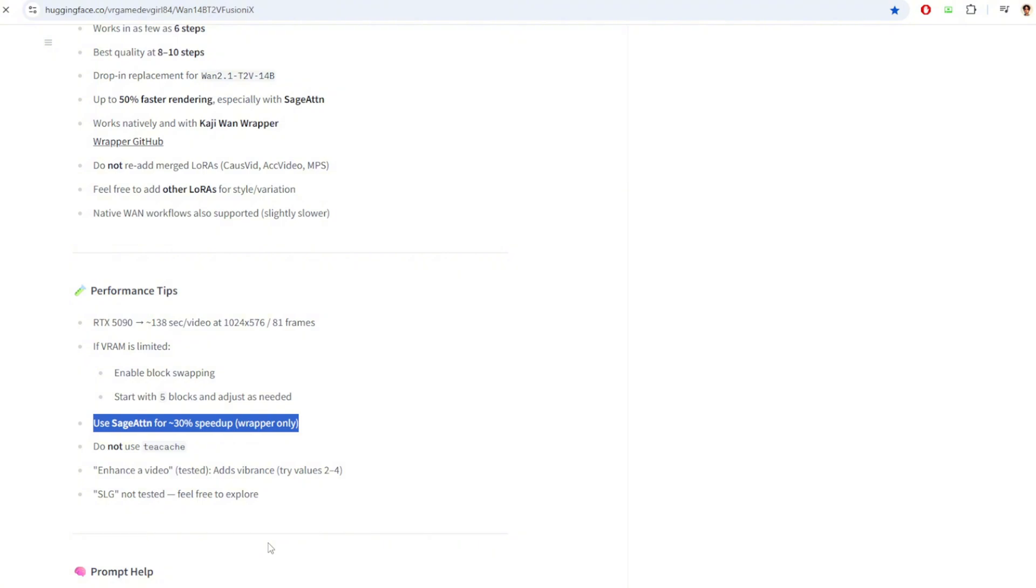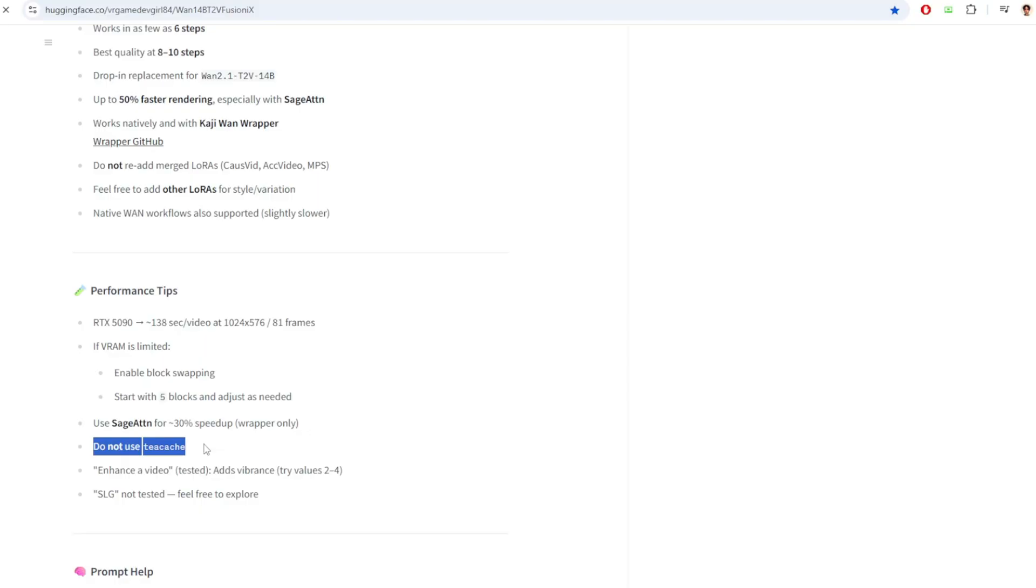Under the Performance tab, it also tells you not to use TCache. And this is because the Fusion X model already runs on very few steps. So it's going to really reduce the quality of the video if you use the TCache node.